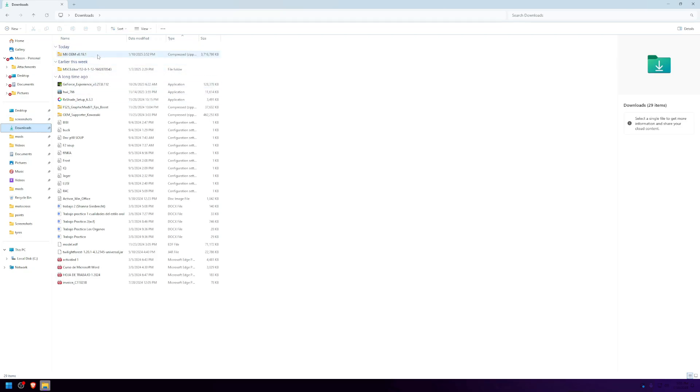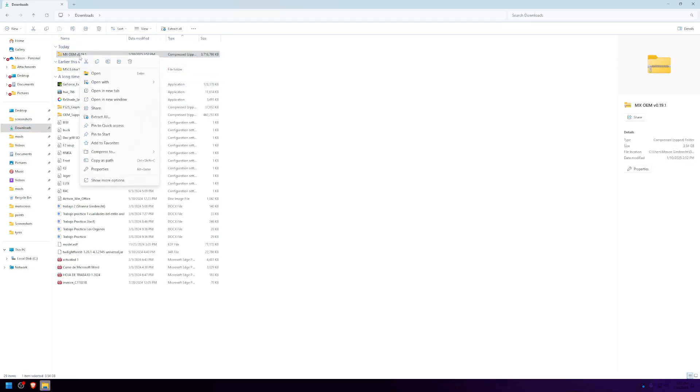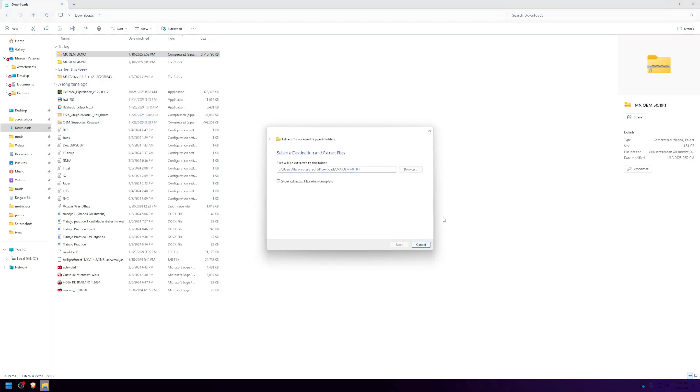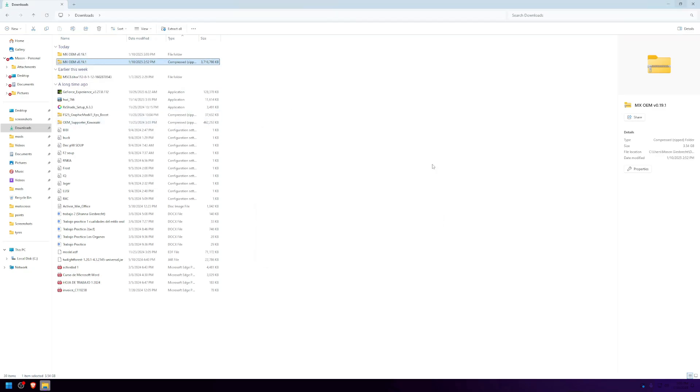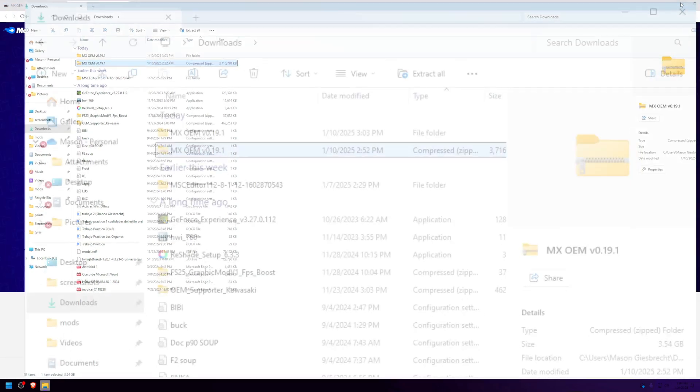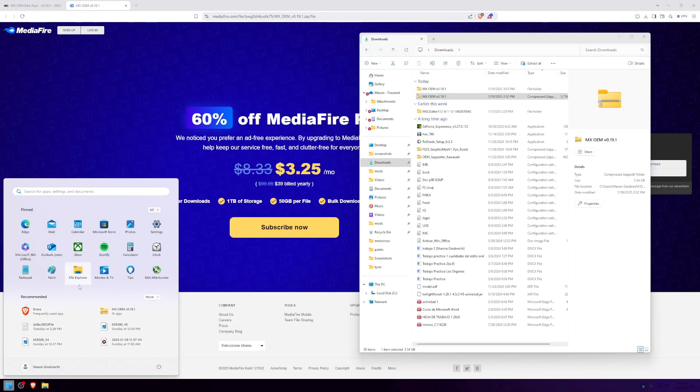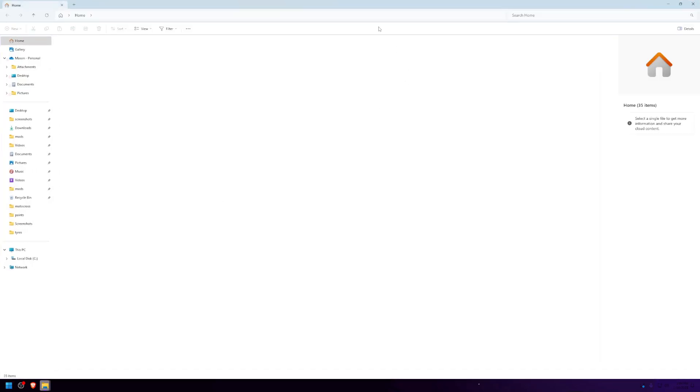Right here, as you can see, I downloaded the new OEM bikepack. All you want to do is extract this. Once you've extracted it successfully, open another File Explorer tab.